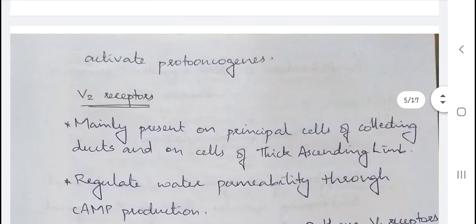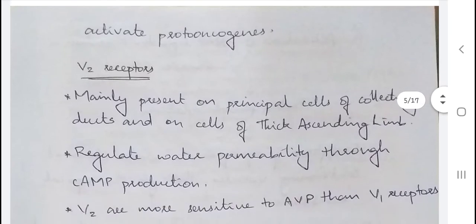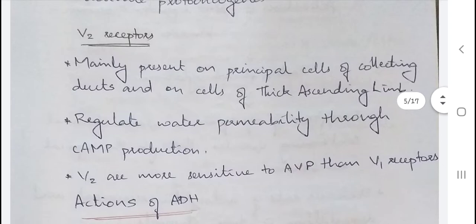V2 receptors are primarily located on the principal cells of collecting ducts and on cells of the thick ascending limb. They regulate water permeability through cyclic AMP production. The V2 receptors are more sensitive to AVP than V1 receptors, meaning they get stimulated even at lower concentrations of AVP.